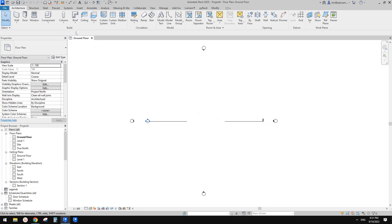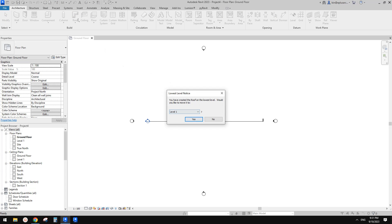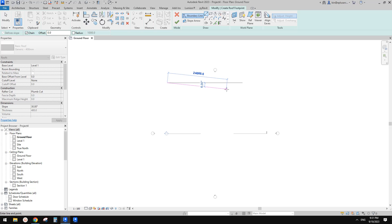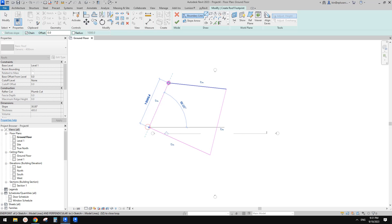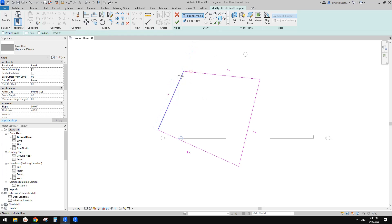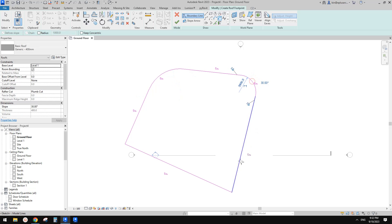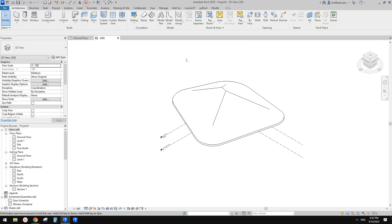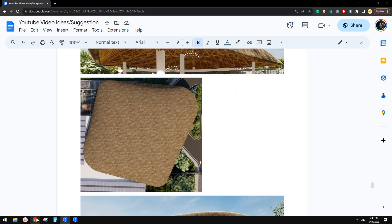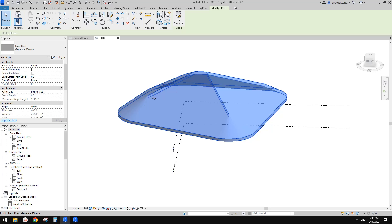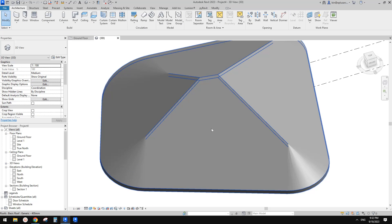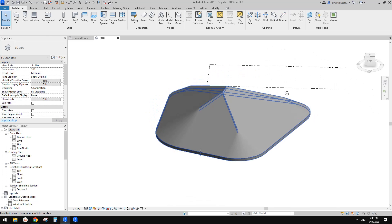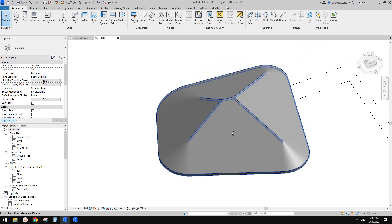So now let's start. First I'm going to create a roof — roof by footprint — and I'll just roughly create a shape, something like this. And then we're going to use fillet arc, and I'm going to finish it for now. So I can go to 3D view. You can see this roof is quite close to this, but there are ridge lines here. What we need to do is create more curved ridge lines, so we have to use mass.